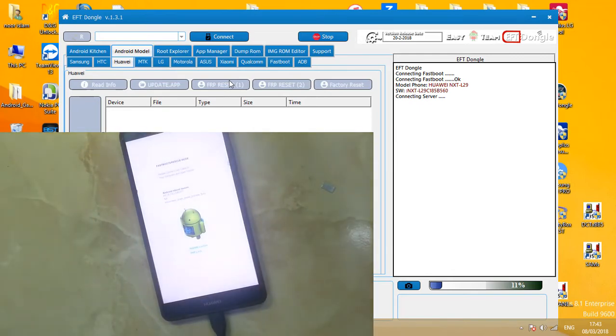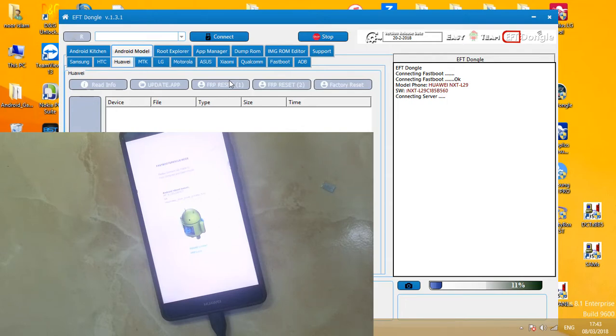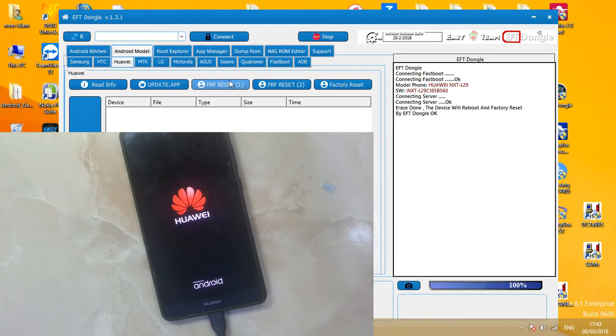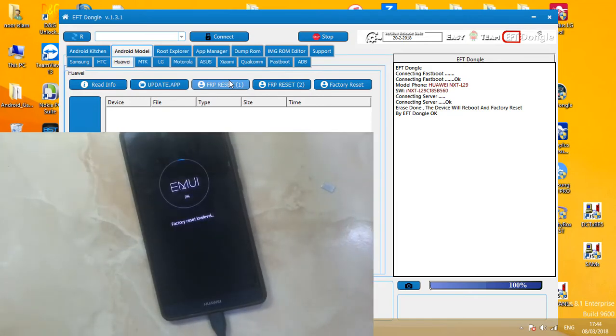It's connecting to server. Connecting to server, OK, and phone is restarted now. As you can see, my device is showing on computer. It is done. The device will reboot and factory reset by EFT dongle. OK, now factory reset low level, you can see on screen.